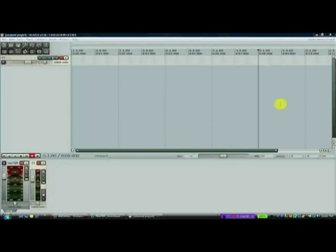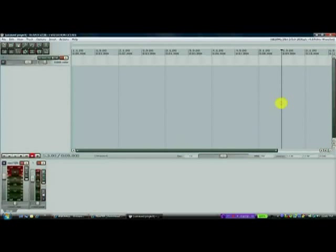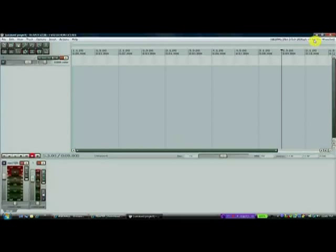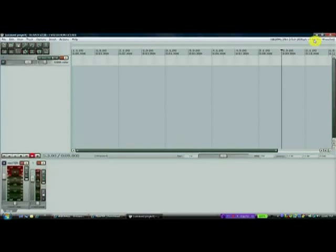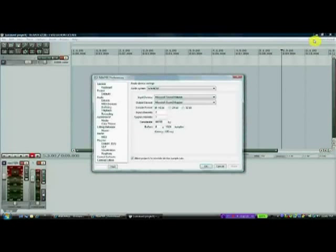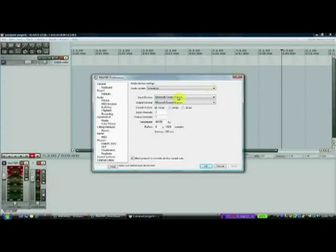And now all we need to do is enable that ASIO4All, so that our latency, or the echo, is as small as possible. So I'm going to go up over here to this corner where there is all this writing 44100Hz, which stands for Hertz. I'm going to click on that. And that's going to give me the audio device settings.